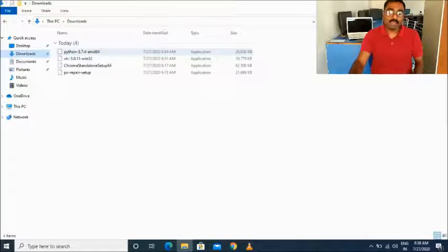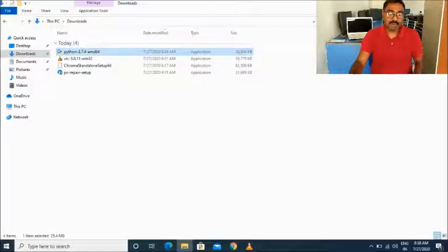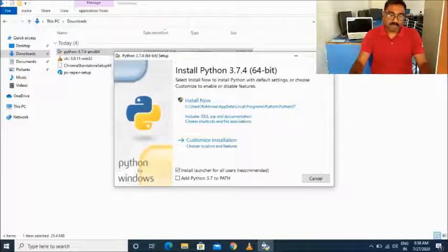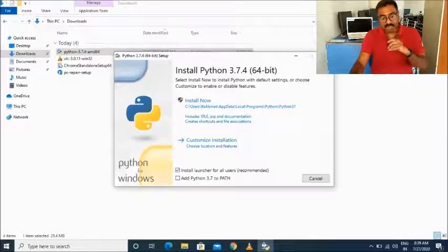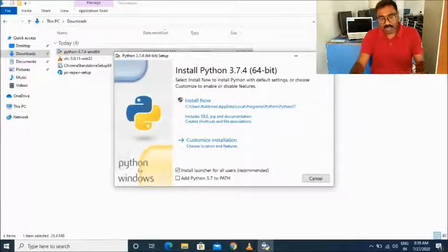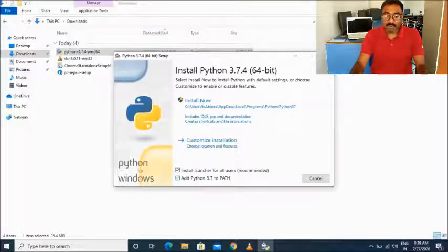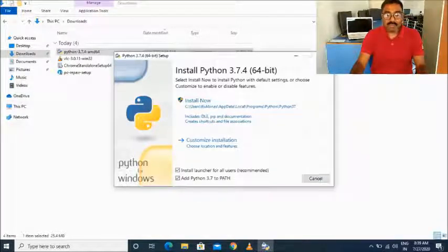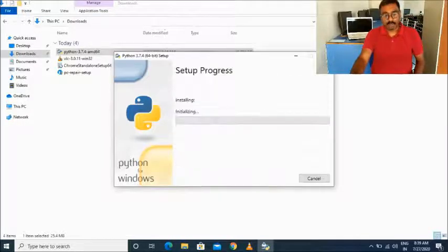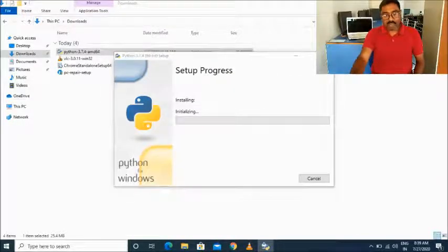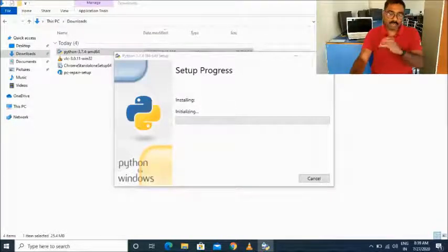There are two types of installers: one is the executable installer and another is the web-based installer. Always click on the executable installer. Now it has been downloaded. Double-click on the Python installer file and the Python window will appear. One important thing you must follow: always check the box that says 'Add Python 3.7 to PATH'. Click on that checkbox, then go for the 'Install Now' option. Select this checkbox and click Install Now, and the installation will start.